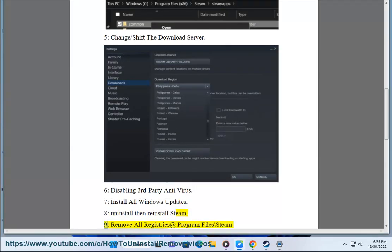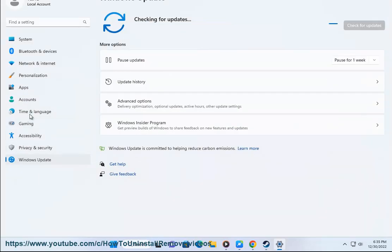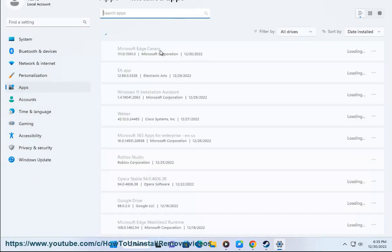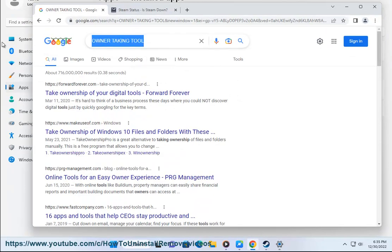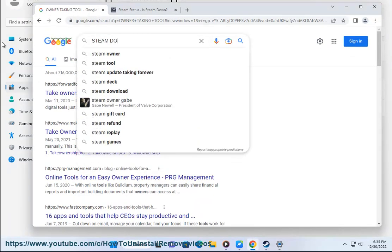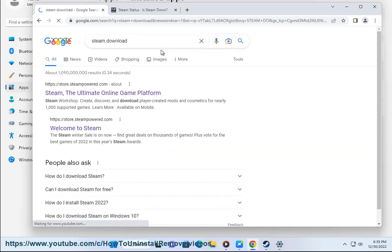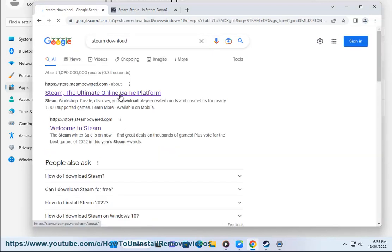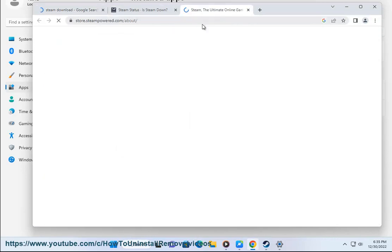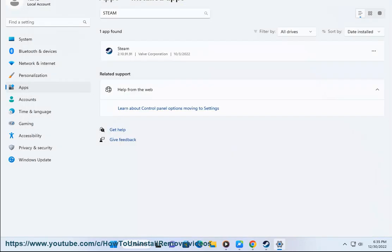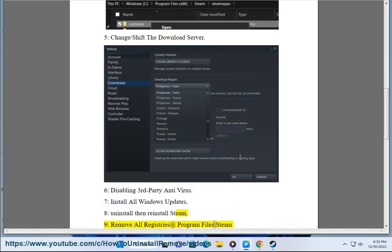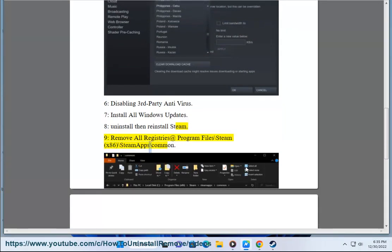Then reinstall Steam. Remove all registries. Navigate to Program Files (x86)\Steam\steamapps\common.